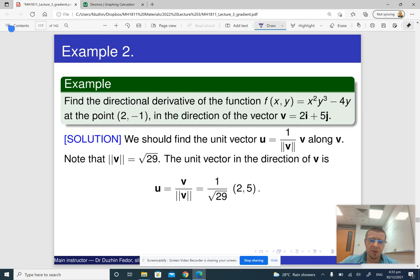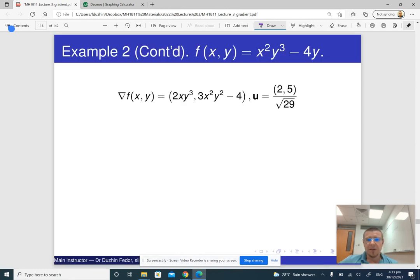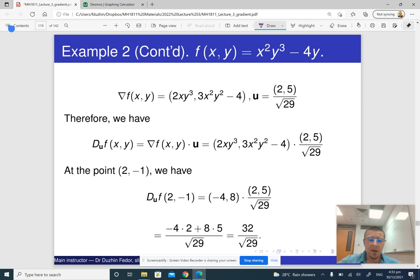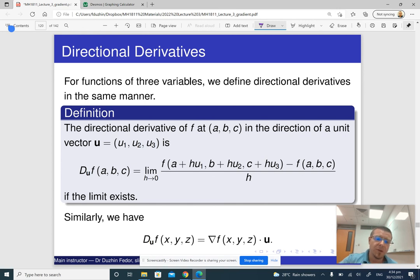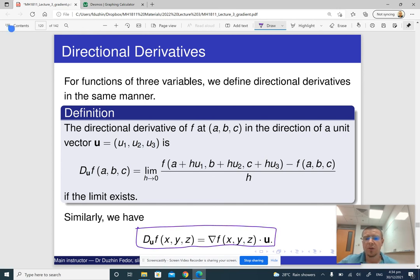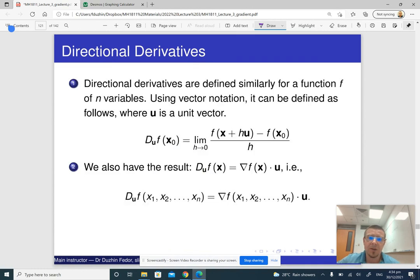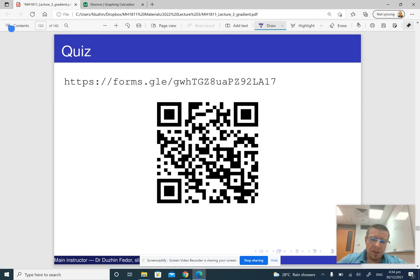Here is the same solution printed out: first we find u, then we do all the calculations, and the final answer is 32 over square root of 29. That was essentially it about directional derivatives. For functions of three variables, the situation is essentially the same — the directional derivative is the dot product of the gradient vector with the unit vector in the given direction, and the same applies for functions of more than three variables. Please do this little quiz, and then we have one more part after you do the quiz.